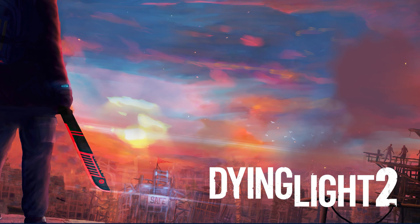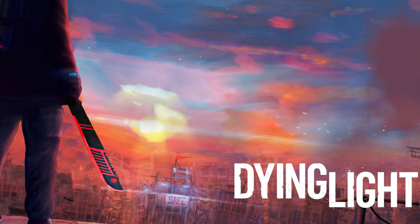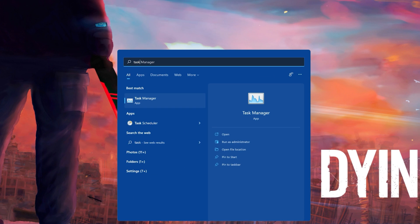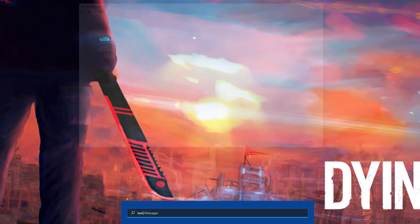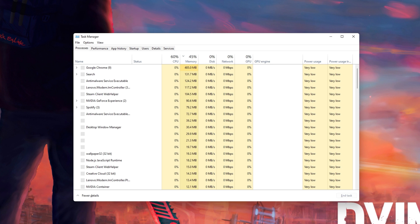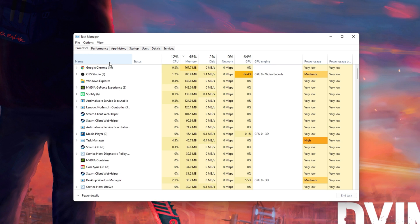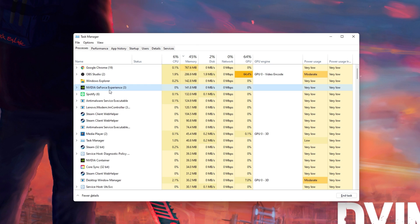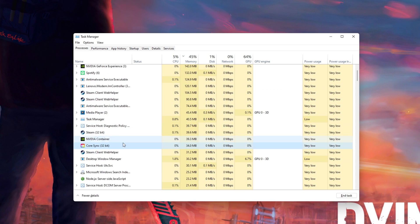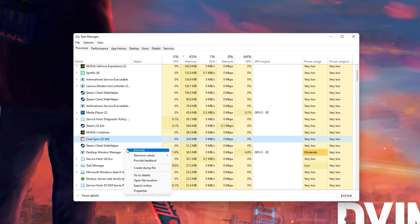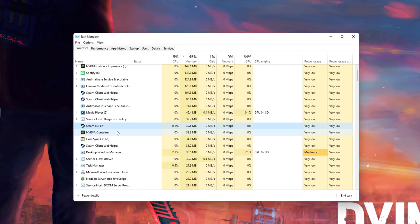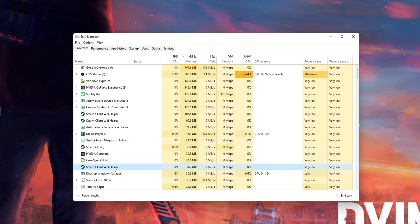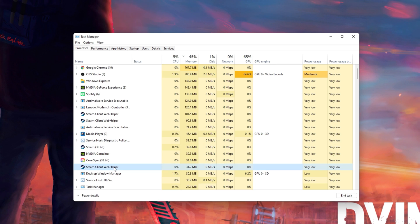In case the issue persists, open up your Task Manager by searching for it in your Start Menu search. Here, in the Processes tab, make sure to end programs from running in the background which could show an overlay while in-game. In my case, that would be Steam, GeForce Experience, or Discord.